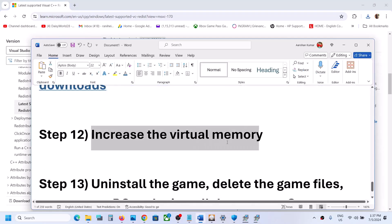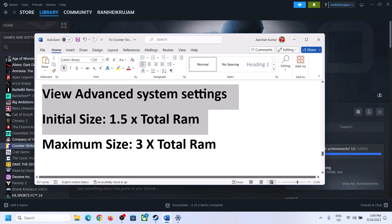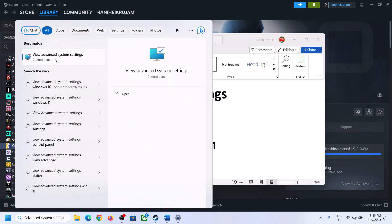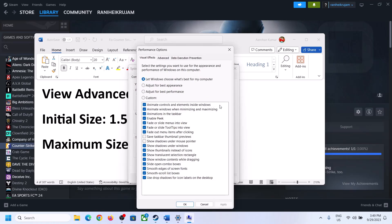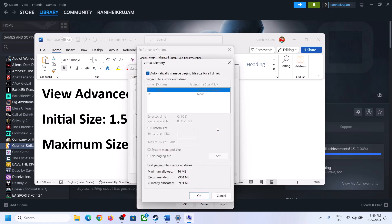The next step is to increase virtual memory. Type 'View Advanced System Settings' in the Windows search box and open it. Click the first Settings button under Performance, go to the Advanced tab, and click Change. Uncheck the box that says 'Automatically manage paging file size for all drives', then select the drive where the game is installed.